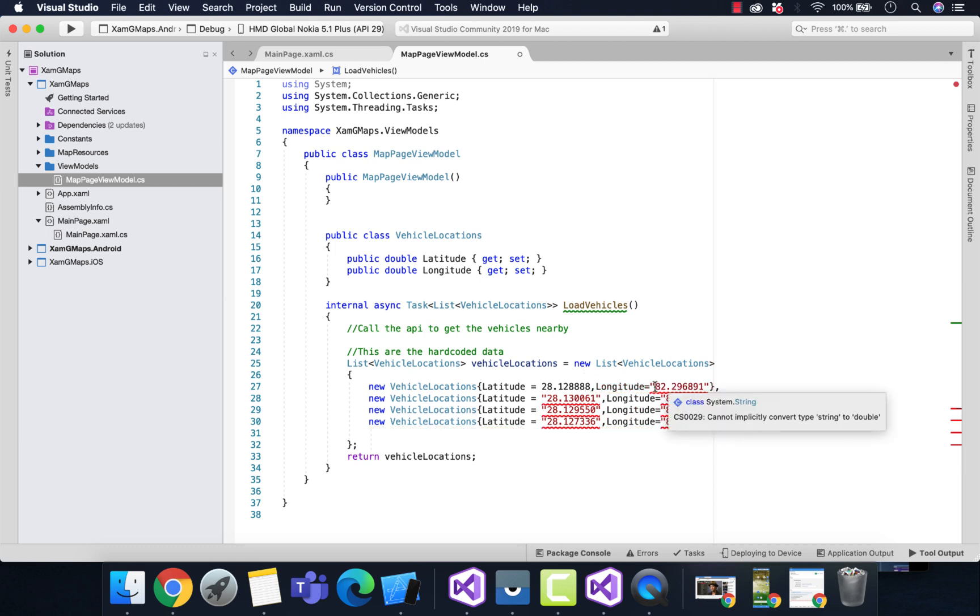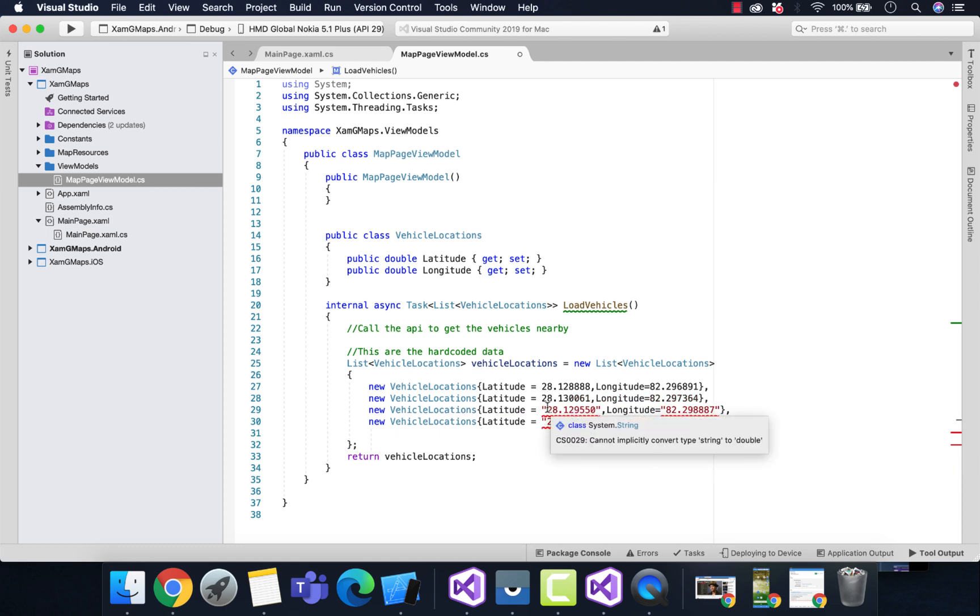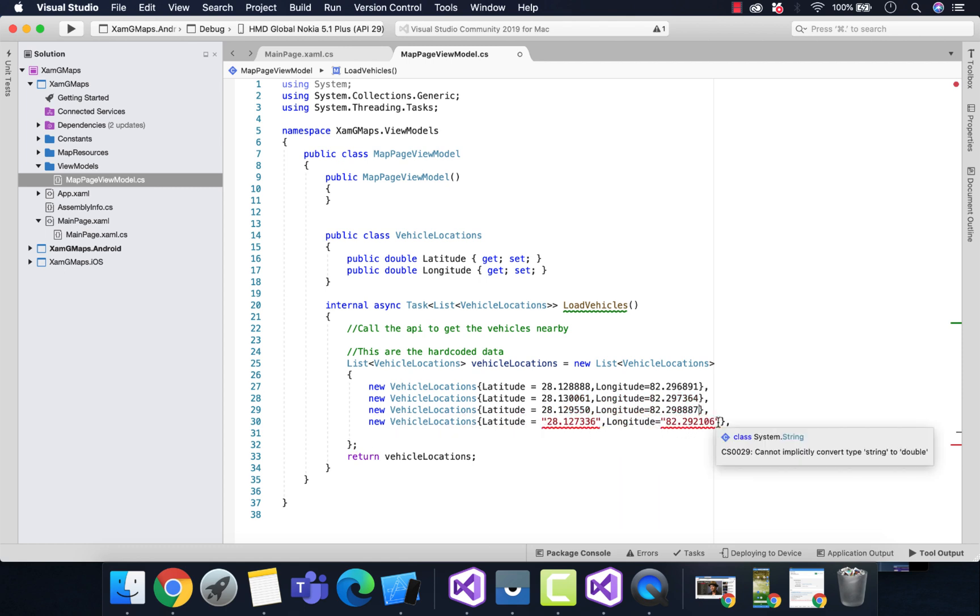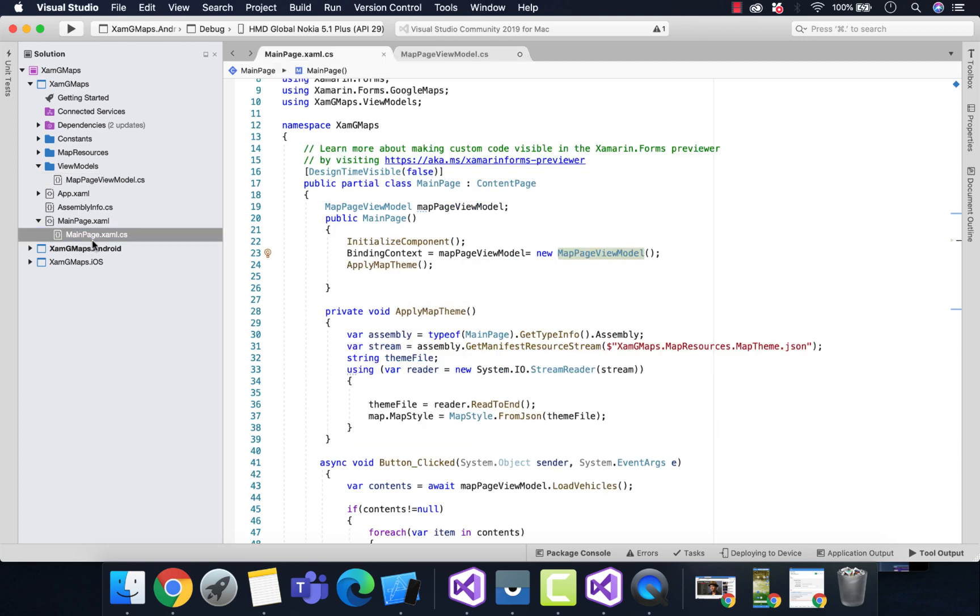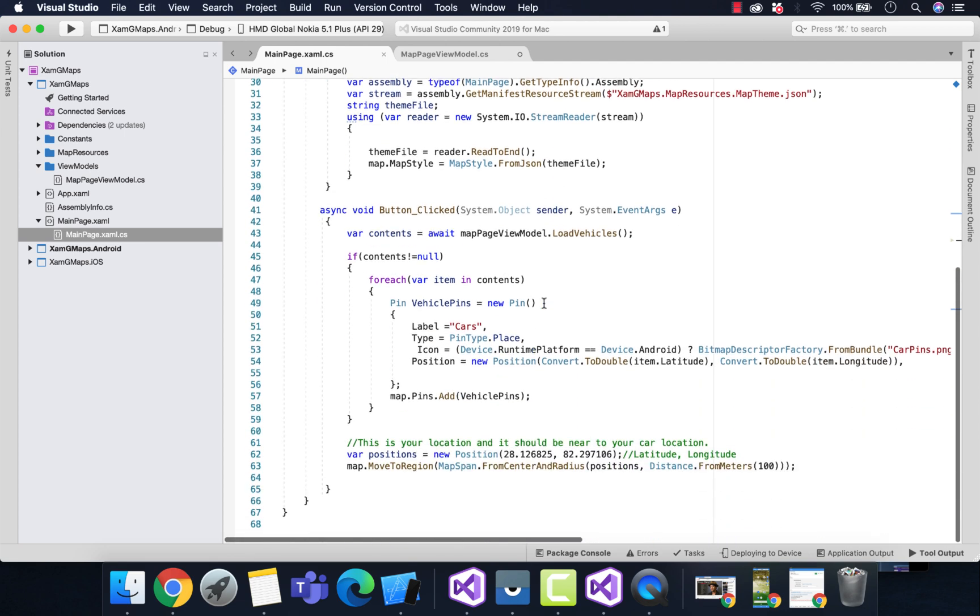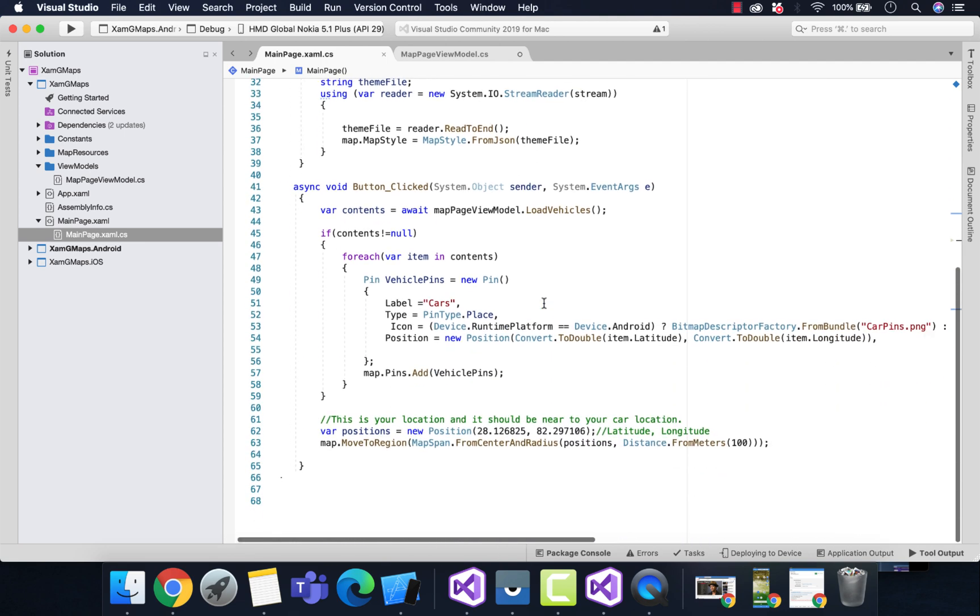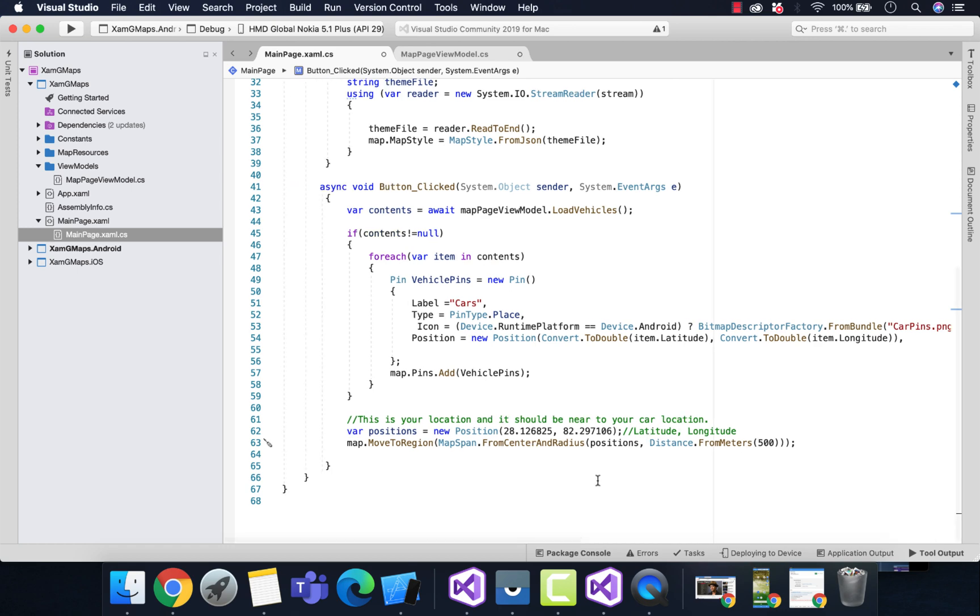At first, we need to convert our latitude and longitude to double values. We'll get those double values from our API itself. Let's send that 100 meter to 500 so that we'll get our maps a little bit zoomed out.